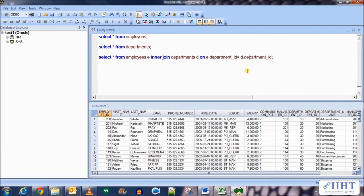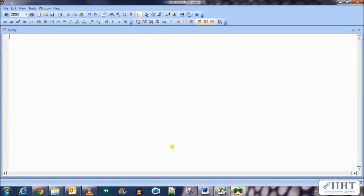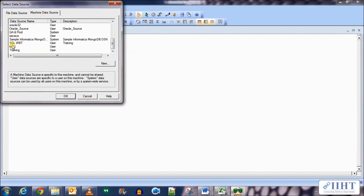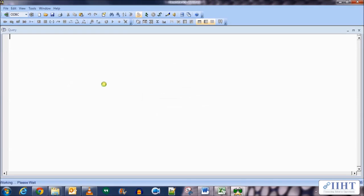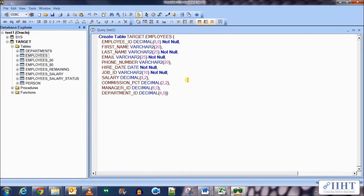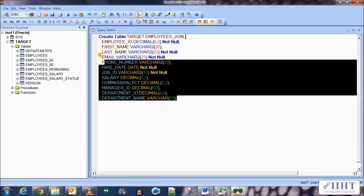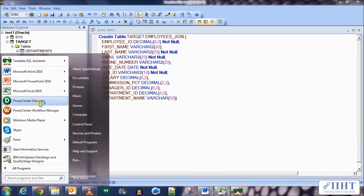Now let's implement this in the PowerCenter designer. First we need to create a target table for our mappings — it will be a replica of the employees table but with one extra column named department name. Let's connect to the repository using username target and password target, get the generated SQL for the CREATE statement of the employees table, add another column called department_name with type VARCHAR(50), execute it, and name it employees_join.